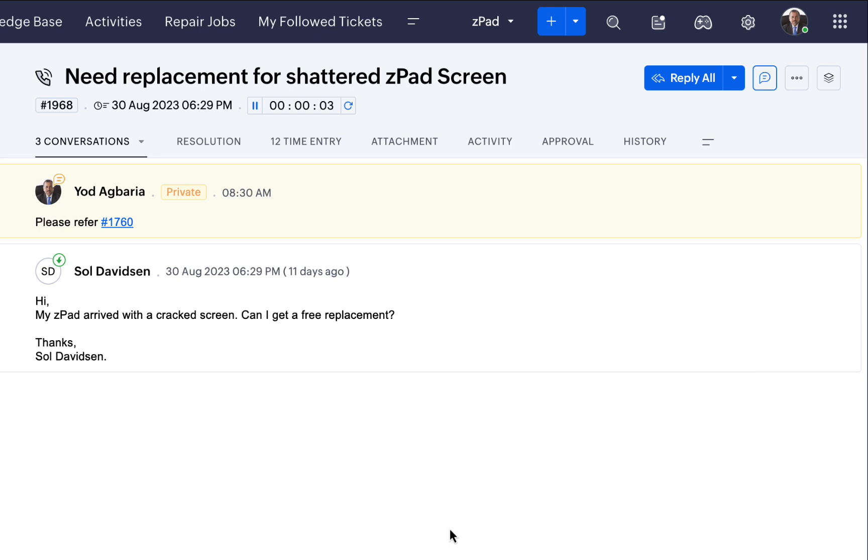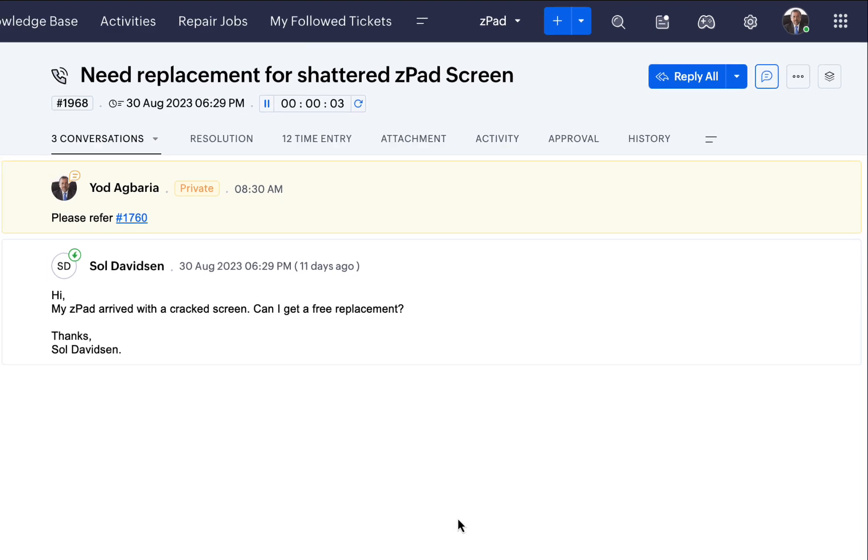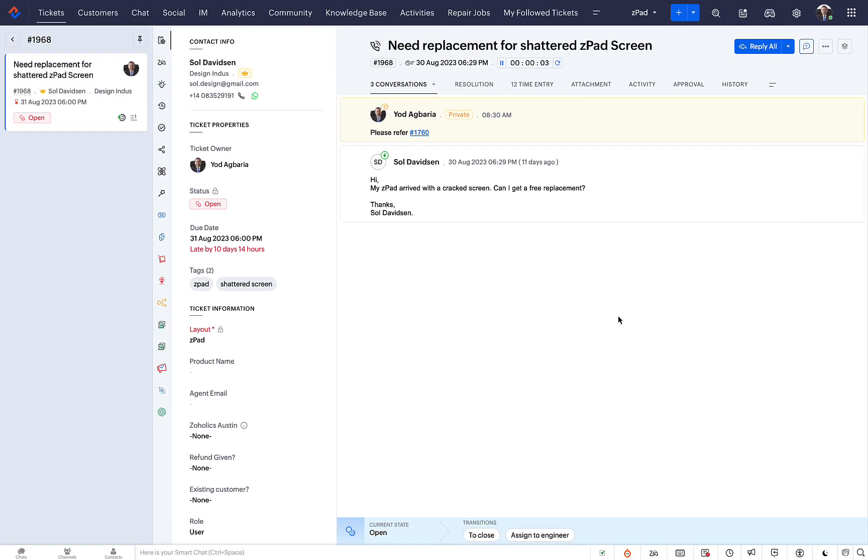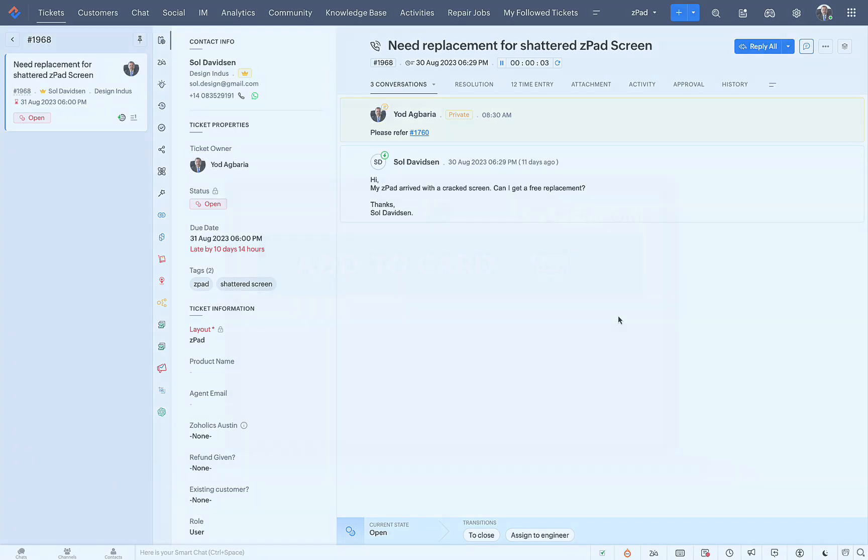Most importantly, your customers can use the ticket ID to follow up on their requests from any channel. This unique reference number can be conveniently customized in your Desk account. You can change the starting number by adding a prefix and suffix.